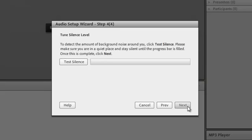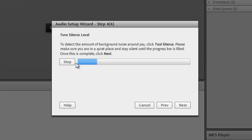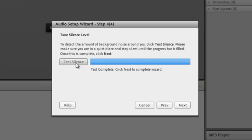The last step is to test silence. To do this, click the Test Silence button and remain quiet until the progress bar is filled. When the test is complete, click the Next button.